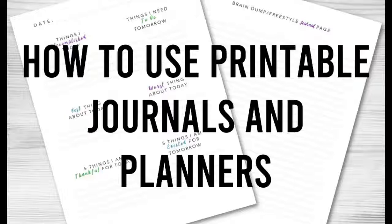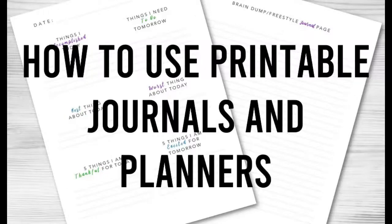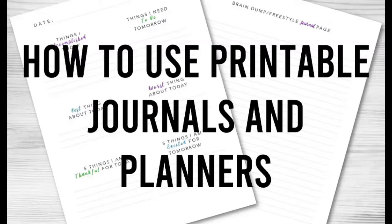Hi everyone, in this video today I'm going to show you how to use printable journals and planners. So this is actually a video that I made for my other channel. I have another YouTube channel about holistic health, which is my main area of business, and this is my offshoot of that.